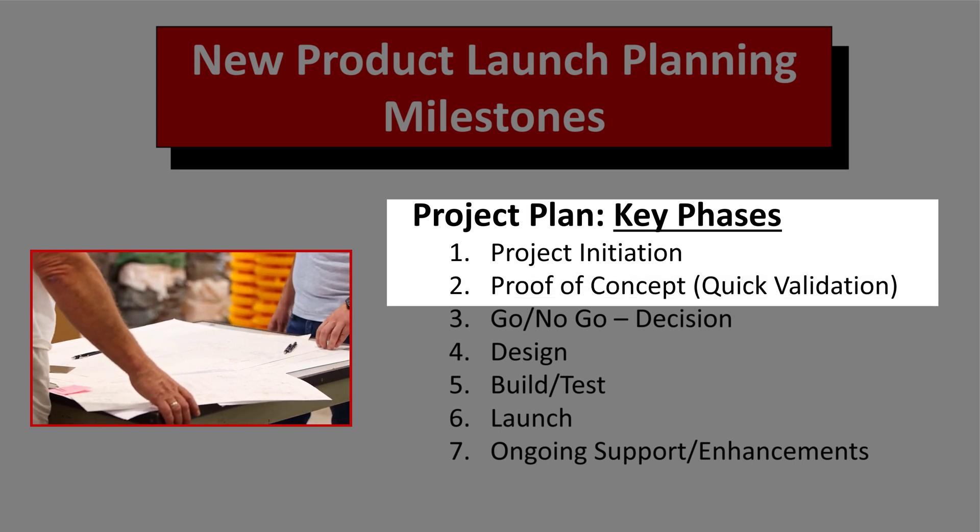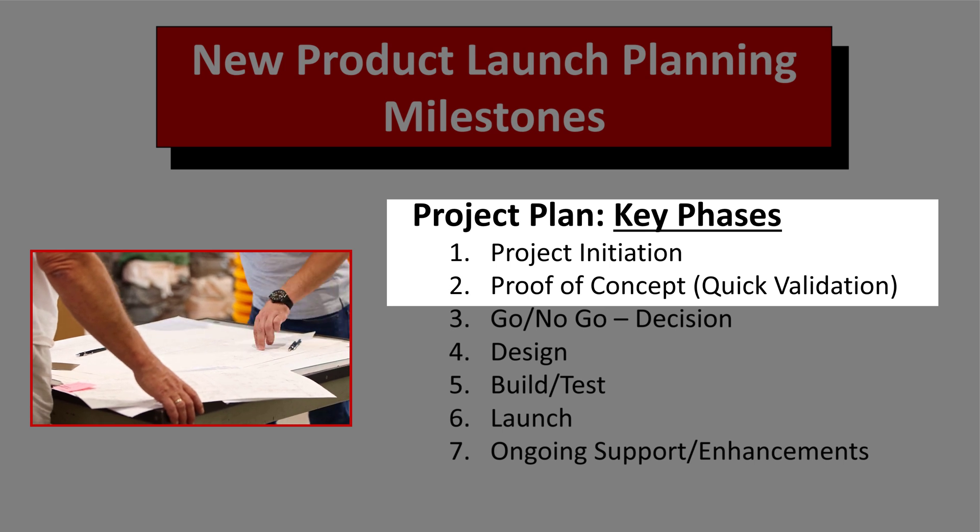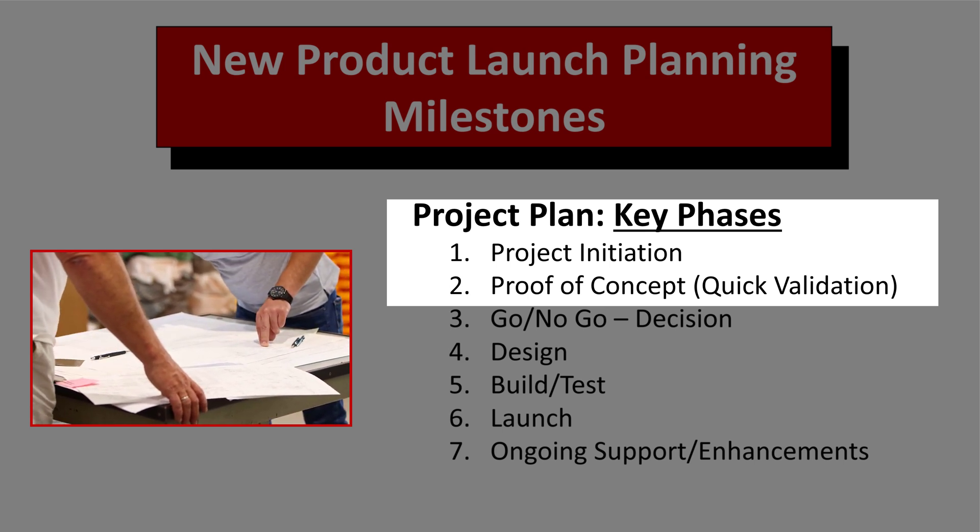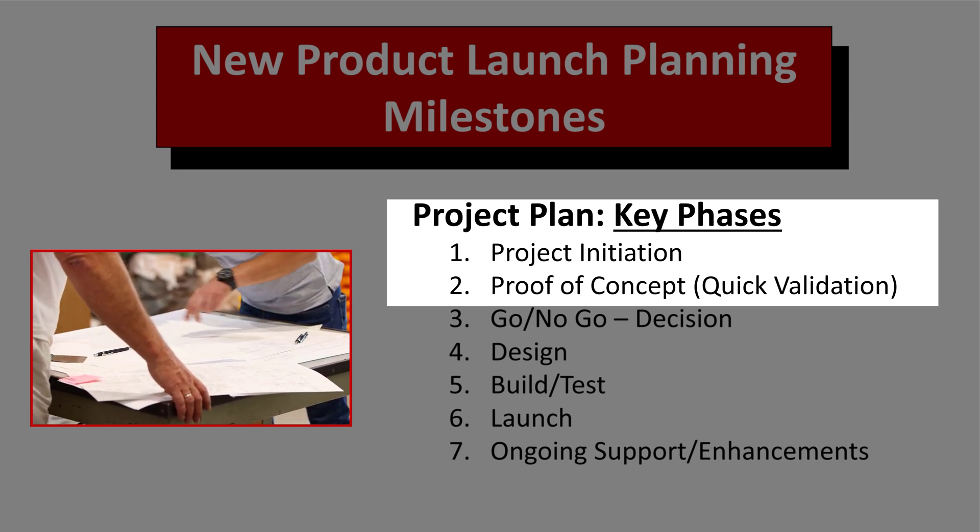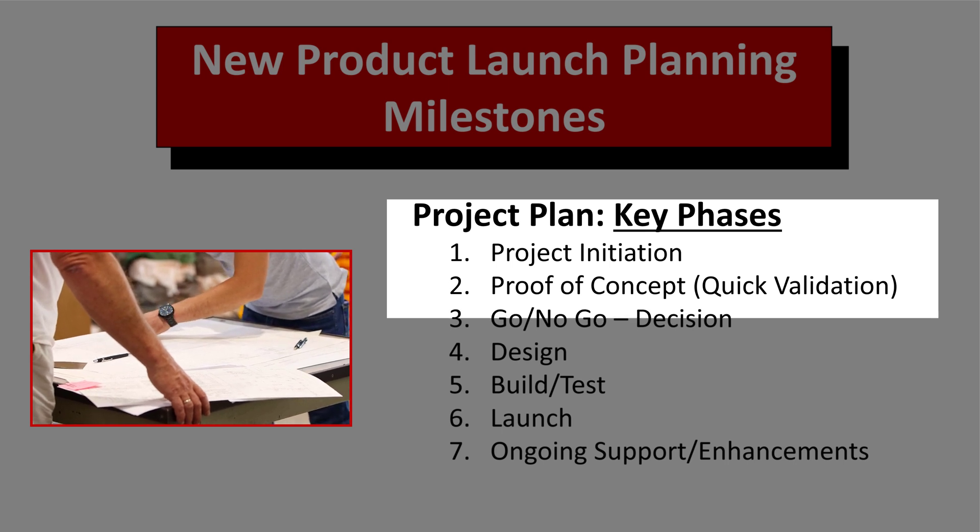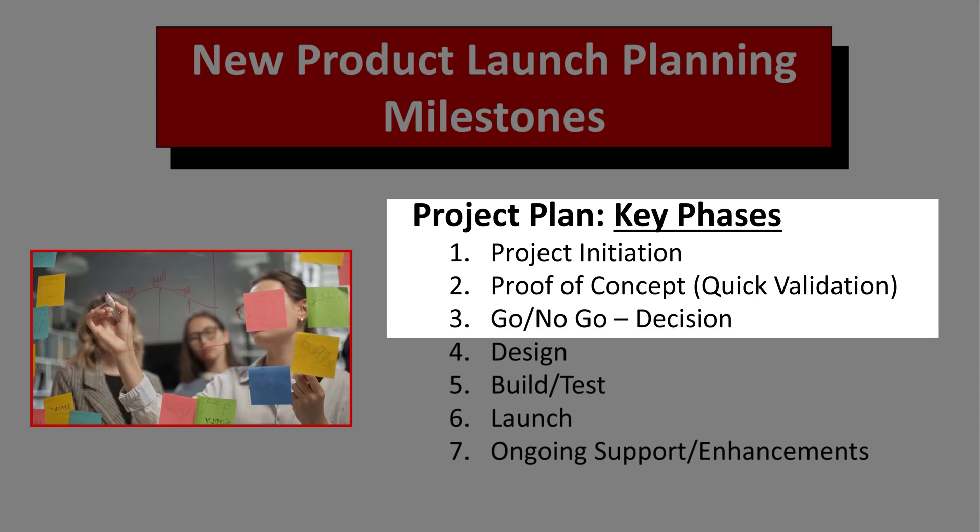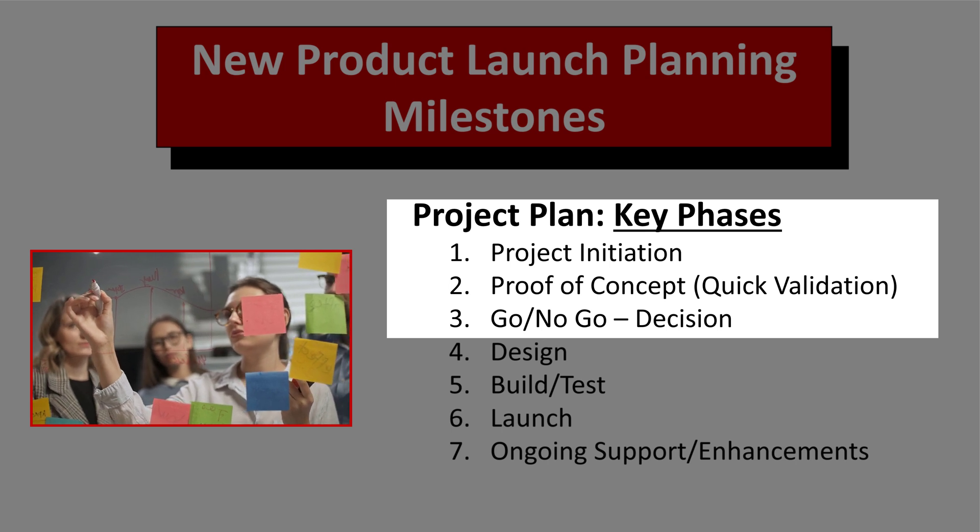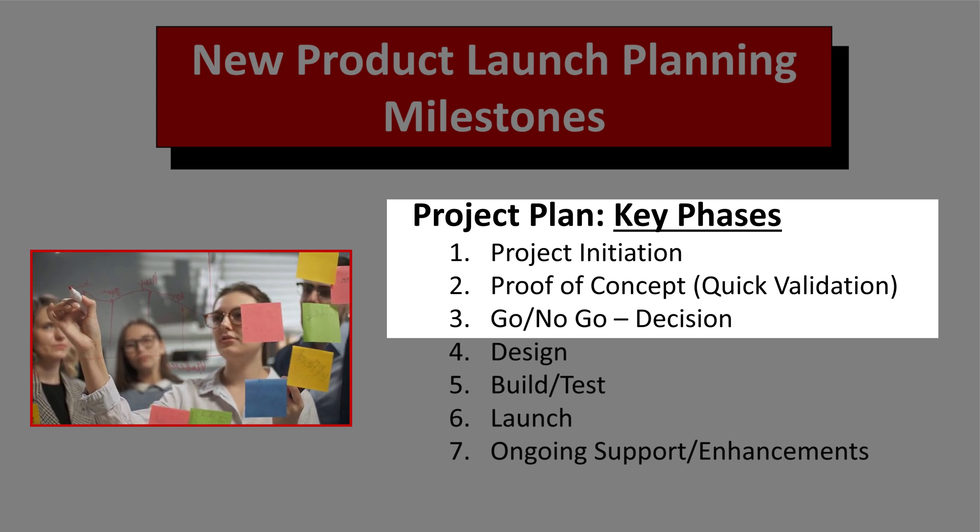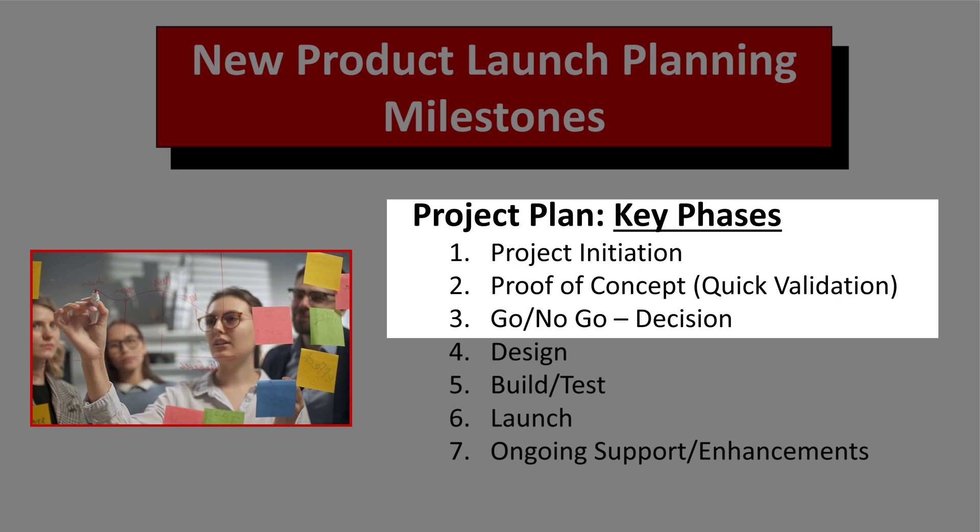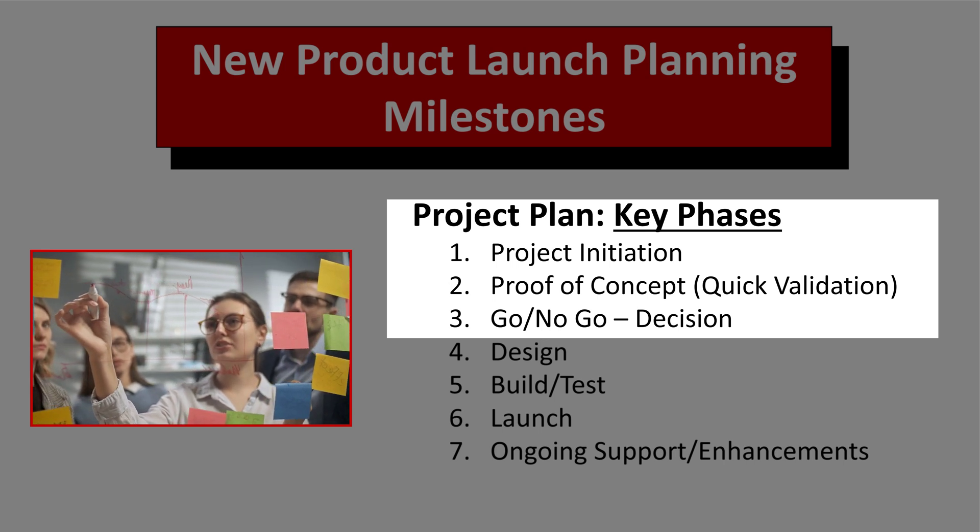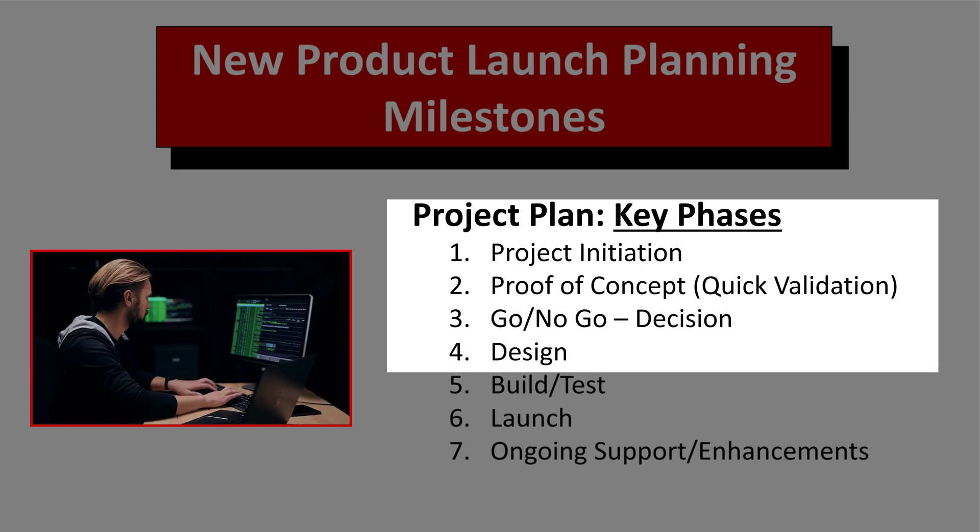In the next phase, you decide how you would do a proof of concept. Ultimately, you do implementation on a smaller scale. Step three is go-no-go decision. Are you making a big investment? Are you deciding to move forward? And everything that you've learned from the proof of concept in the main implementation of the project.